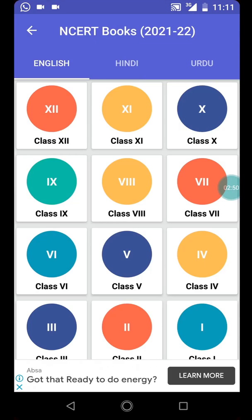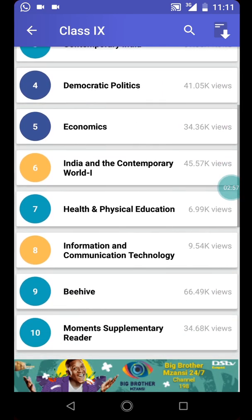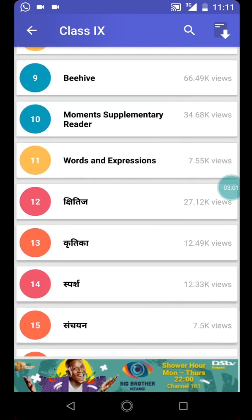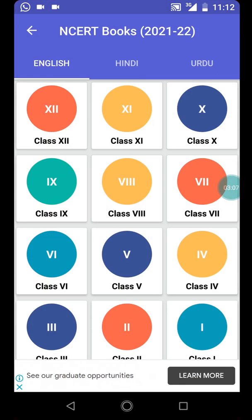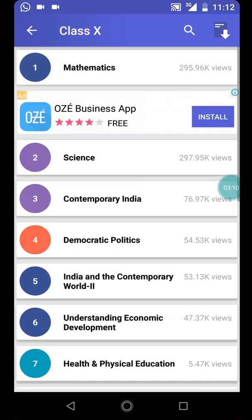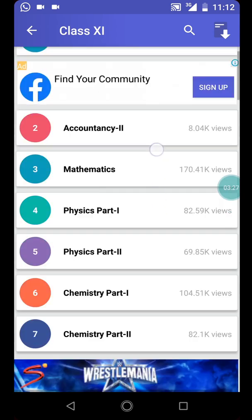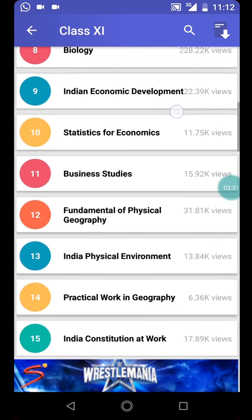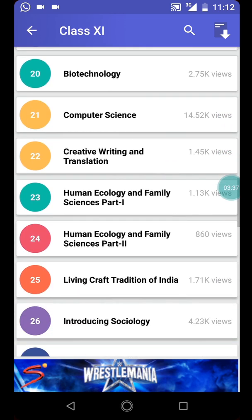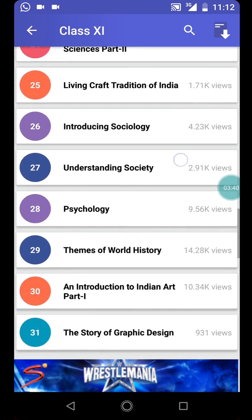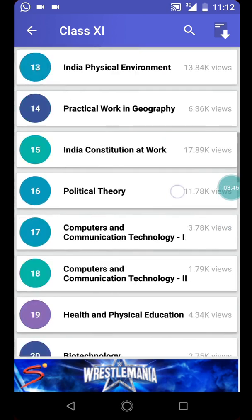The higher you go, the more relevant subjects you have. Class 9 has mathematics, science, economics, health and physical education, and words and expressions. Class 10 has math and science. Class 11 has financial accounting, accountancy, mathematics, physics, chemistry, biology, business studies, practical work in geography, biotechnology, computer science, creative writing and translation, human ecology, sociology, psychology, graphic design, and informatics practice.